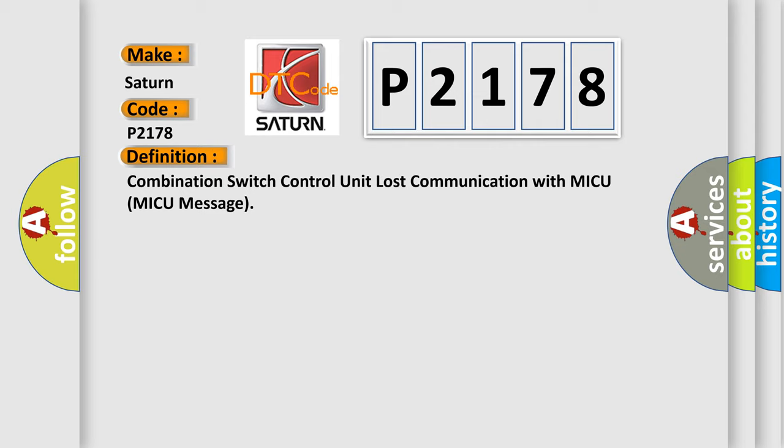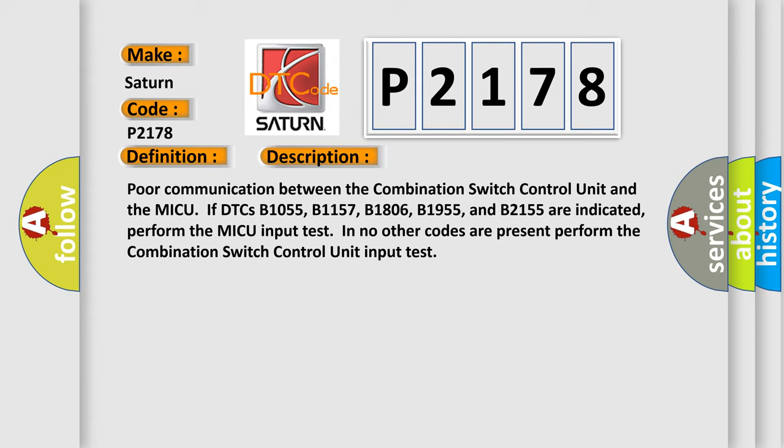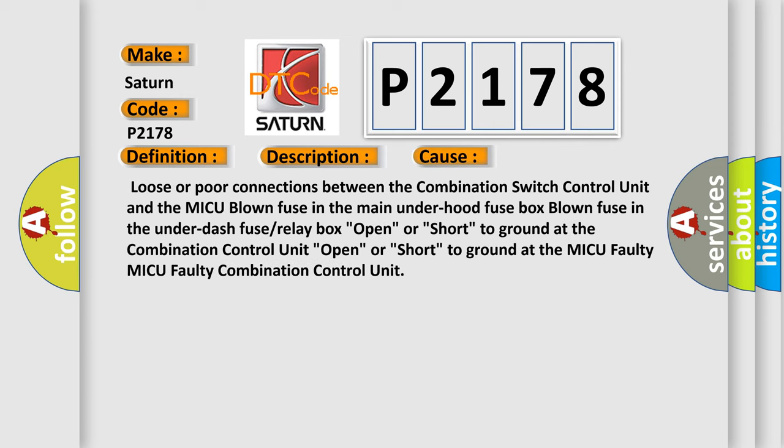Here is a short description of this DTC code. Poor communication between the combination switch control unit and the MICU if DTCs B1055, B1157, B1806, B1955, and B2155 are indicated. Perform the MICU input test if no other codes are present. Perform the combination switch control unit input test. This diagnostic error occurs most often due to: loose or poor connections between the combination switch control unit and the MICU; a blown fuse in the main under-hood fuse box; a blown fuse in the under-dash fuse or relay box; open or short to ground at the combination control unit; open or short to ground at the MICU; faulty MICU; or faulty combination control unit.